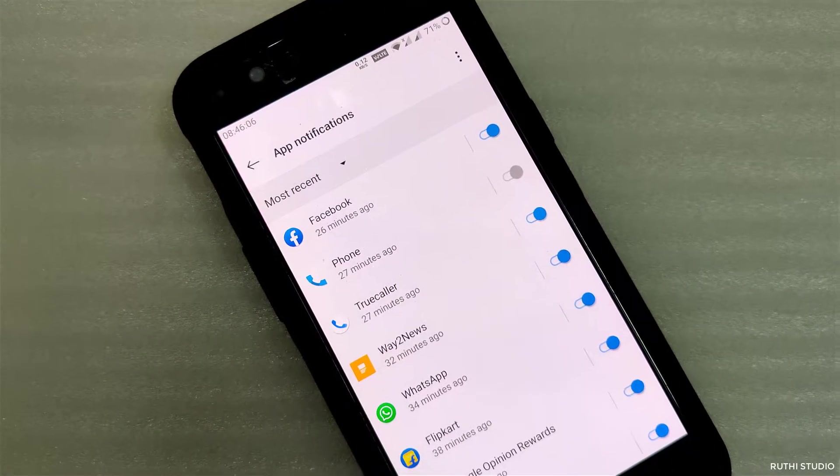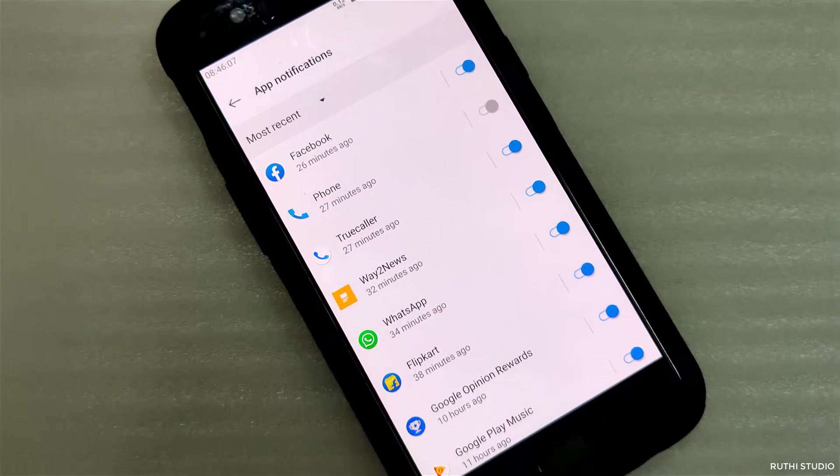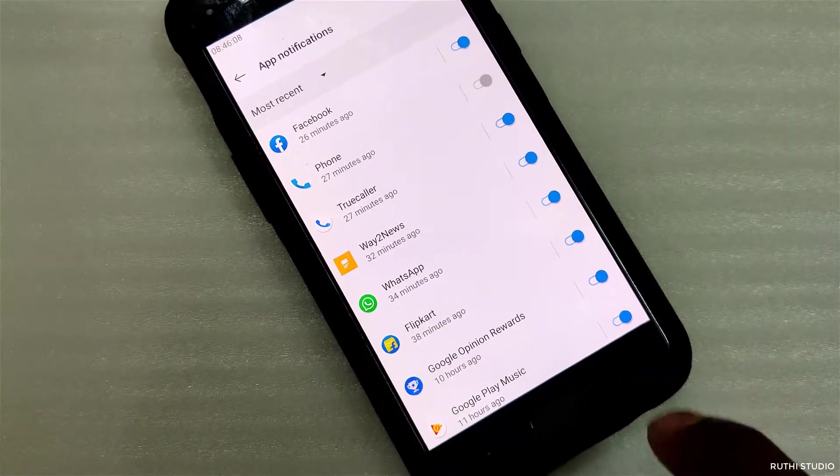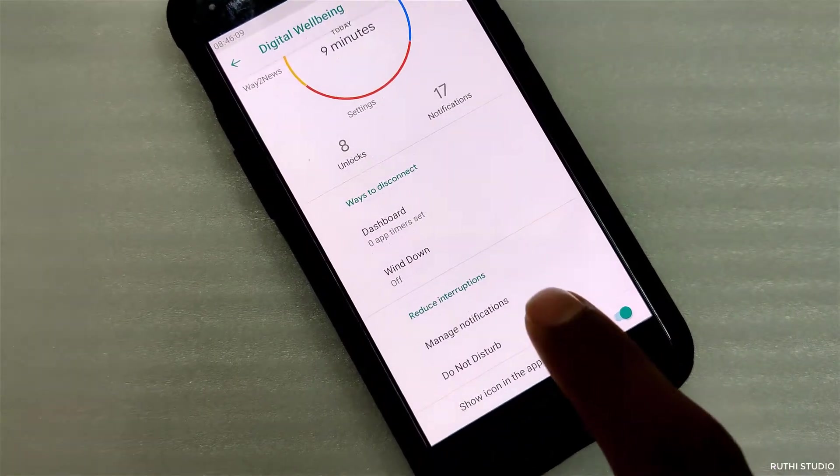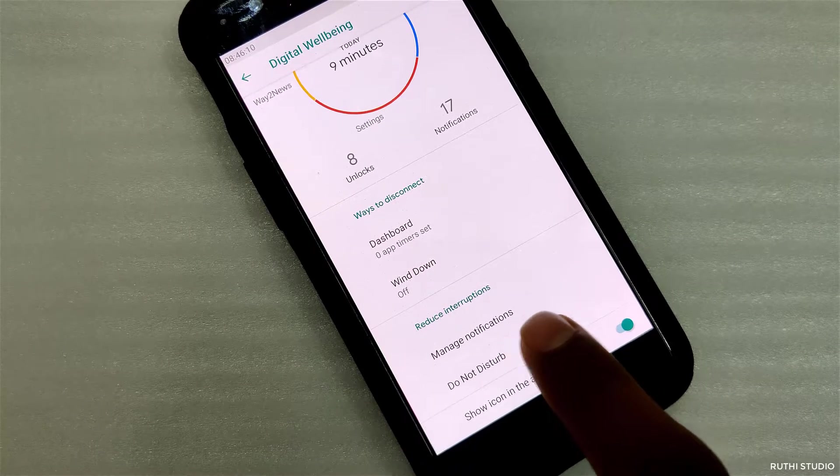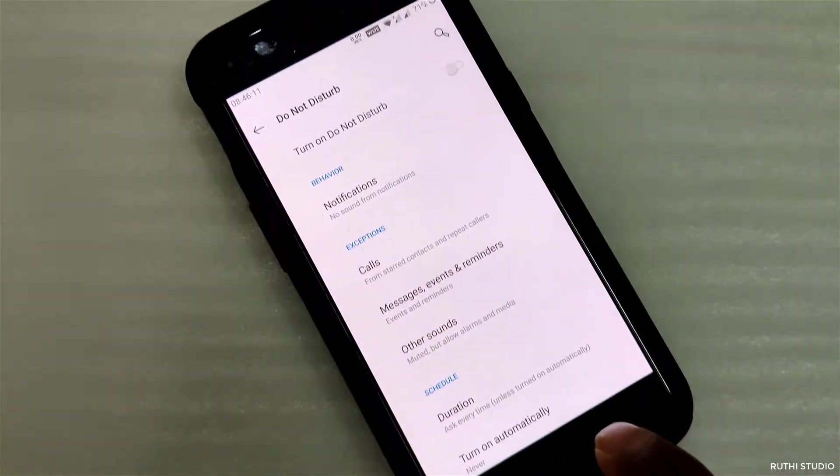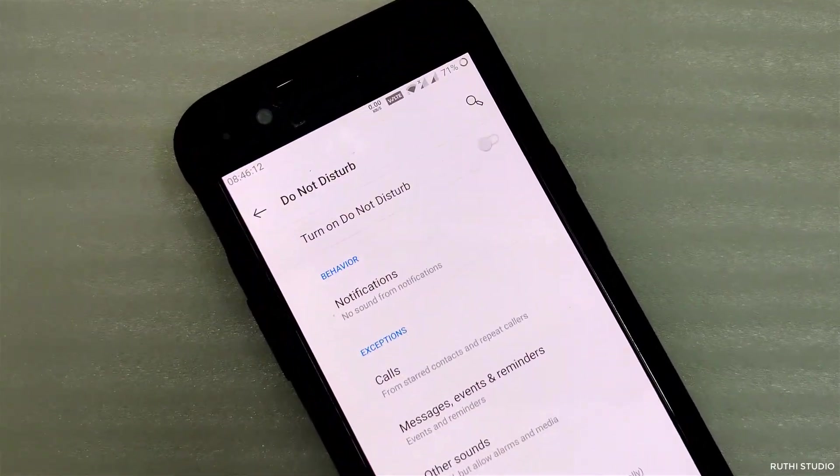By default, this functionality is not shown in the app list, but if you want to show it as a separate icon, you can enable the feature show icon in the app list.